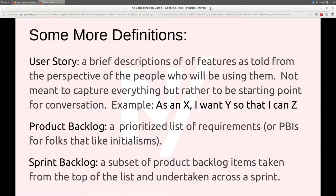And then sprint backlog — every time you go into one of those iterations in agile, you're sitting down with the development team and agreeing to a sort of contract of the things you're going to take on in your sprint, your two-week period or whatever it might be, and making sure they're brought into the sprint with an appropriate level of detail.